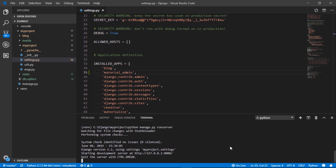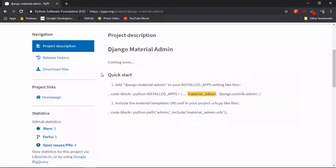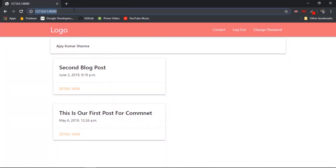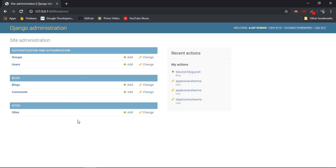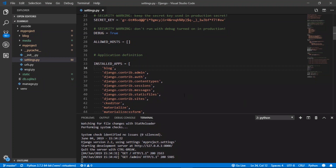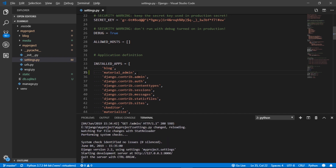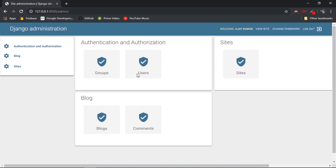Run the server. Before showing the material theme, let me show you the default template first. Go to the browser, navigate to /admin, and you can see this is the default layout of the Django admin panel. Now with the material admin package included, refresh the page and here we go — you can see the material theme style of our Django admin panel.